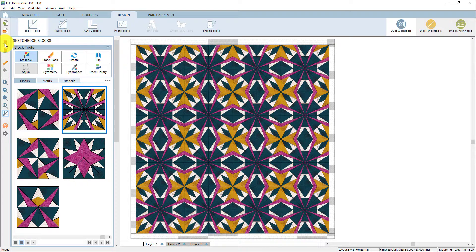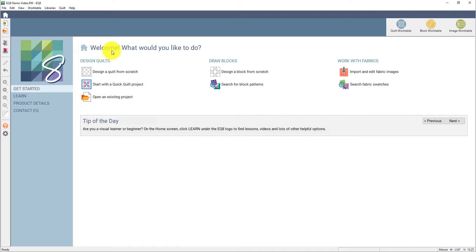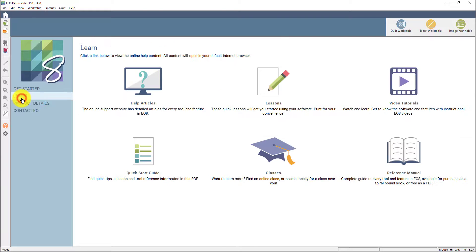When you first get EQ8, you may be wondering how you get to know this program. I want to show you quickly all the help resources that are built right into EQ8. If I click the house here in the top left corner, we'll be back on the welcome screen. Here on the left you can click on learn, and it will take you straight to the learning resources we have available for EQ8. We're also available for tech support via chat, email, and phone.